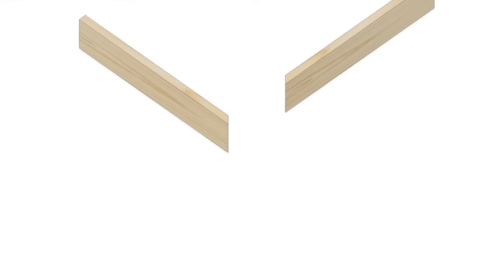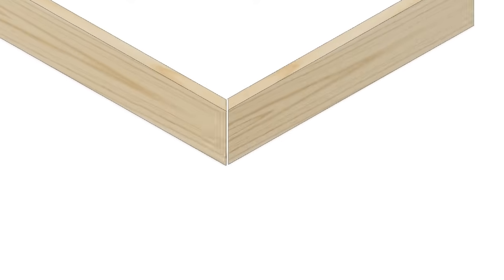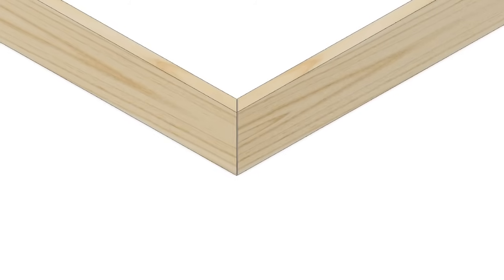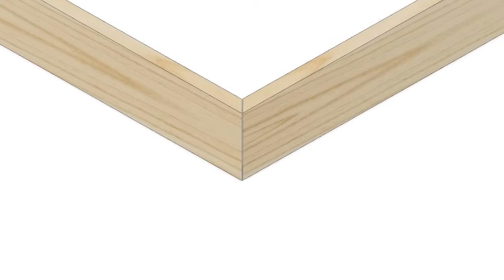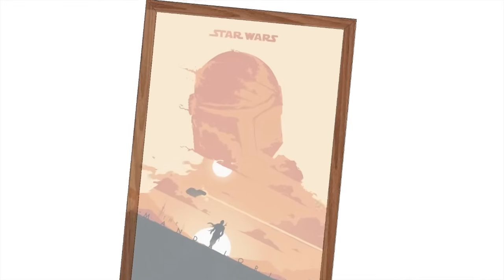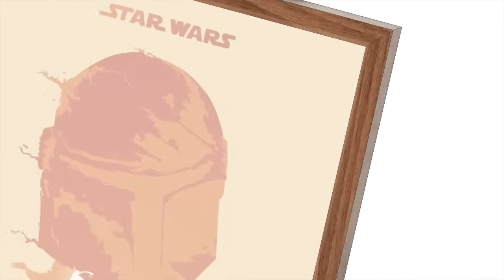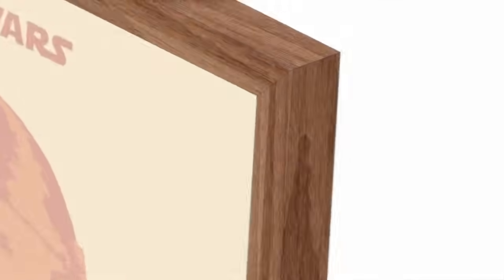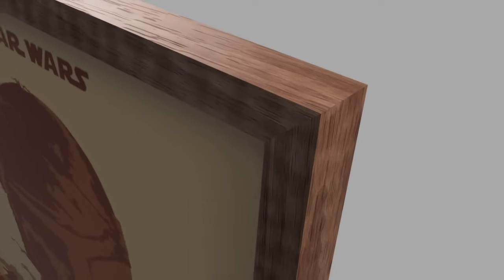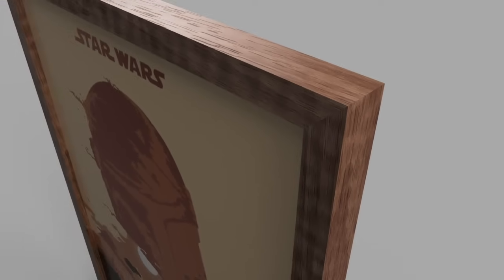A mitered butt joint is nearly the same as a basic butt joint, except the two boards are joined at an angle instead of square to one another. The advantage is the mitered joint will not show any end grain and is more aesthetically pleasing. However, the mitered butt joint isn't all that strong.